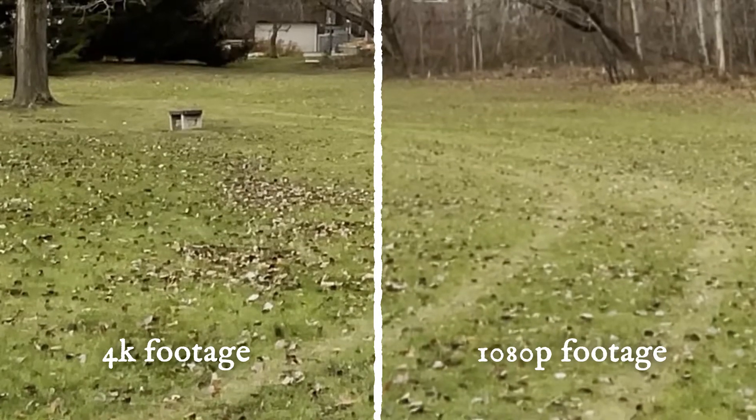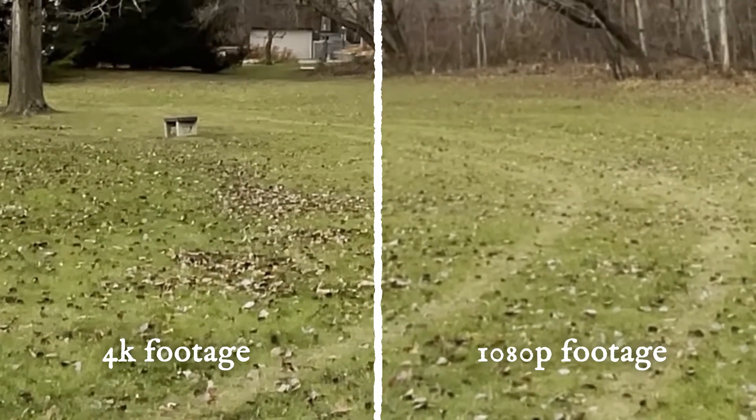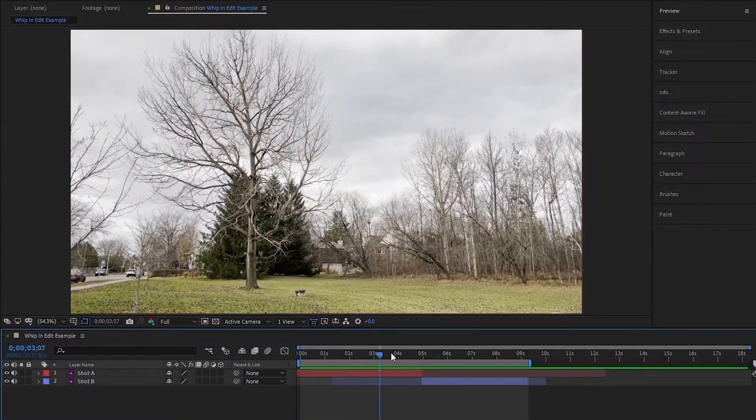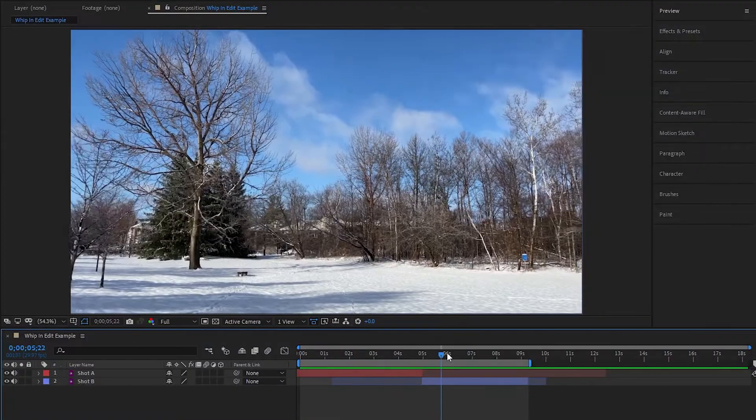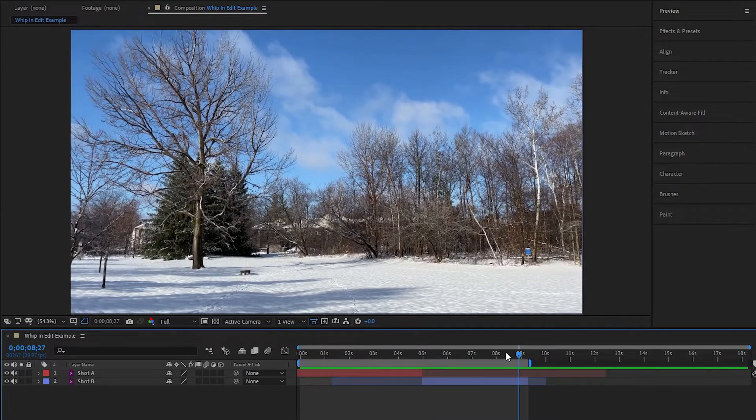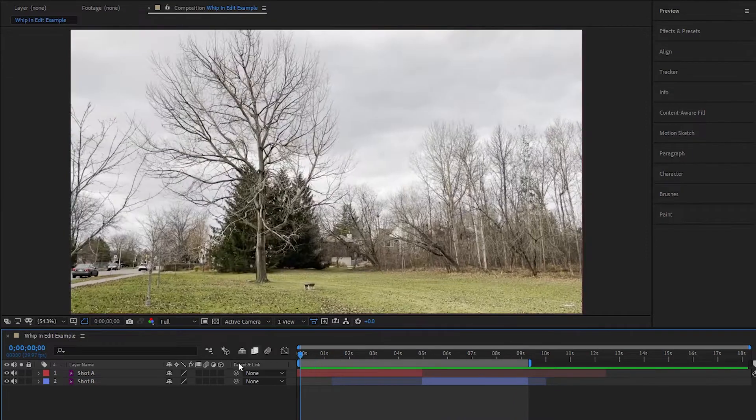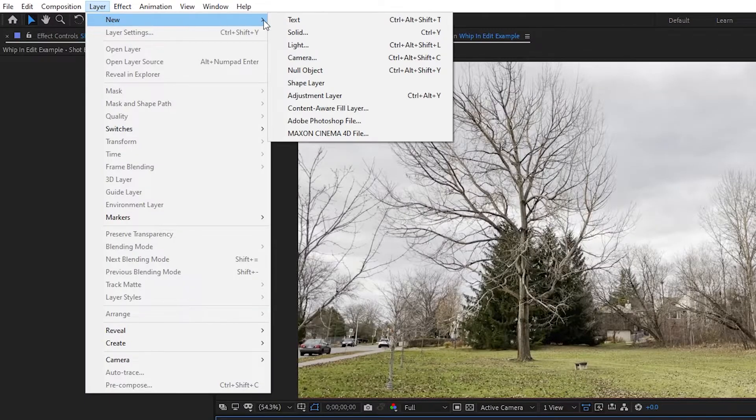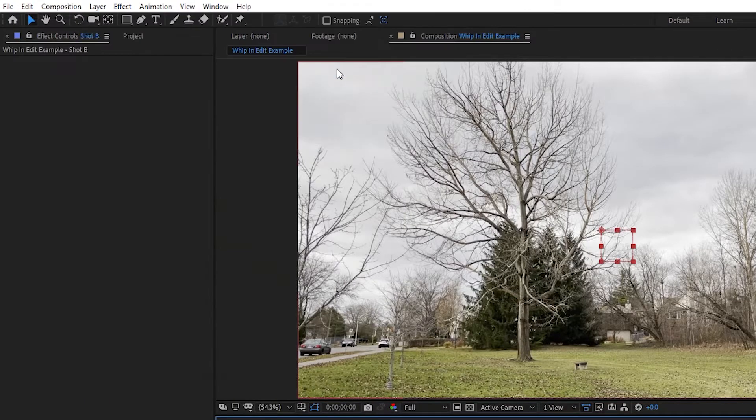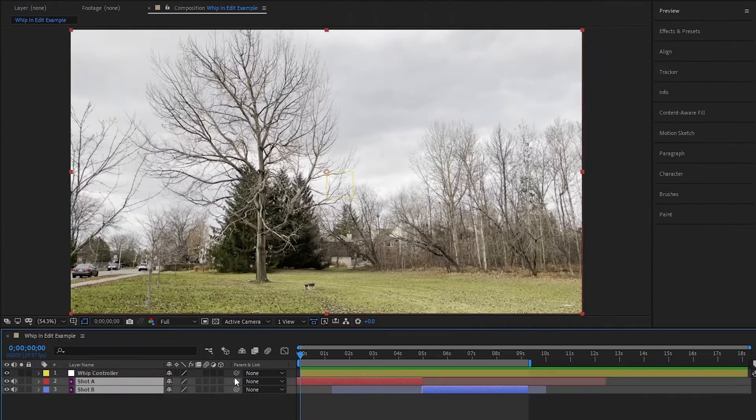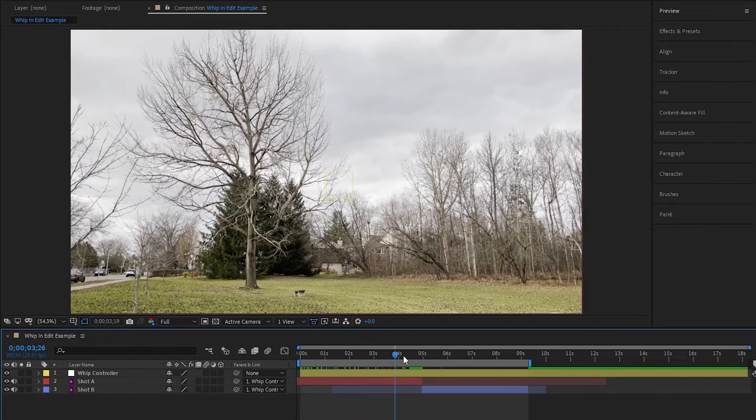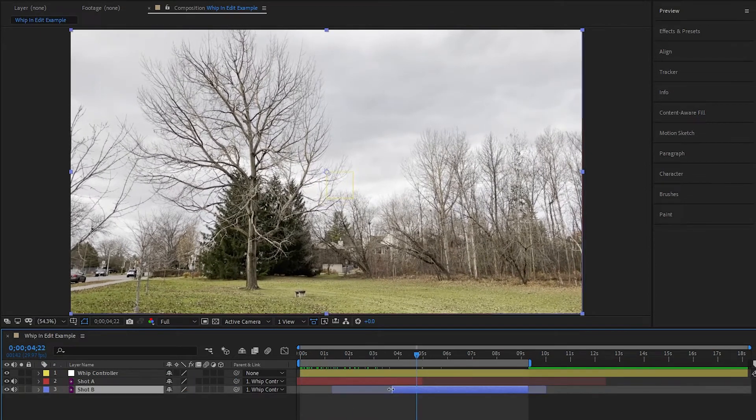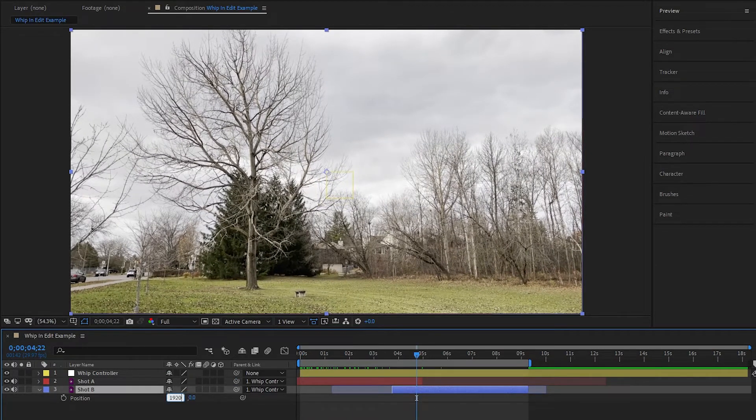Now let's go over how to actually edit the whip pan. Here we've got the two shots I'm going to be whipping across, and the first thing we want to do is attach these side by side. So let's make a new null object to parent both of these layers to instead of just parenting one to the other, and then line up your footage next to each other.